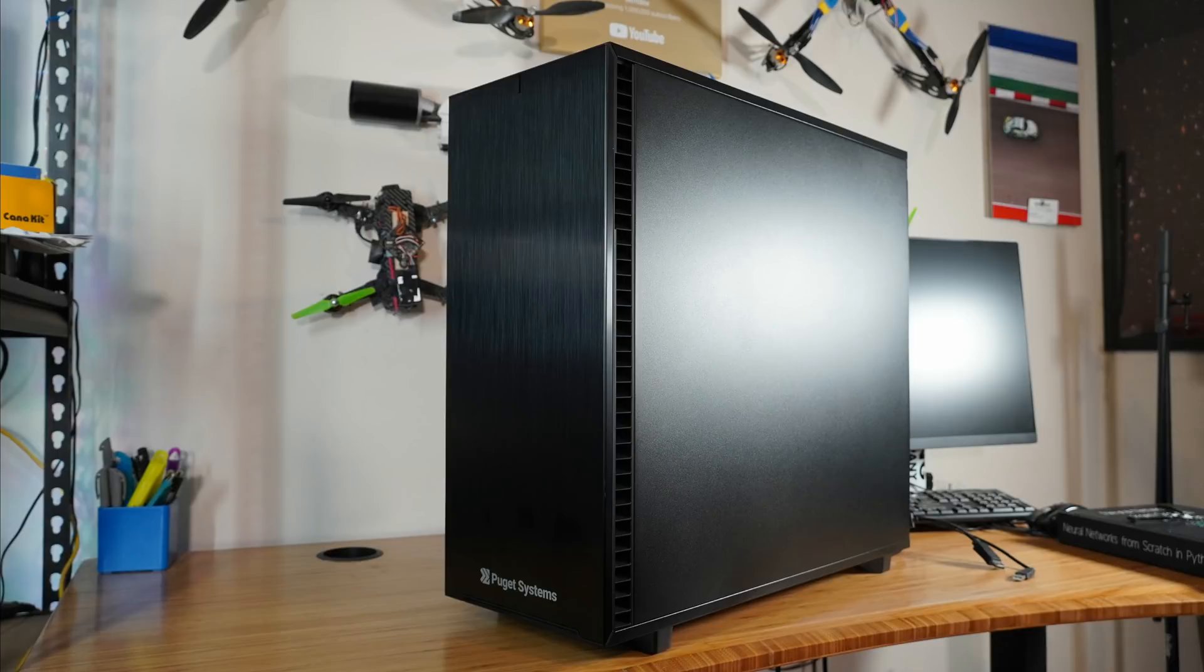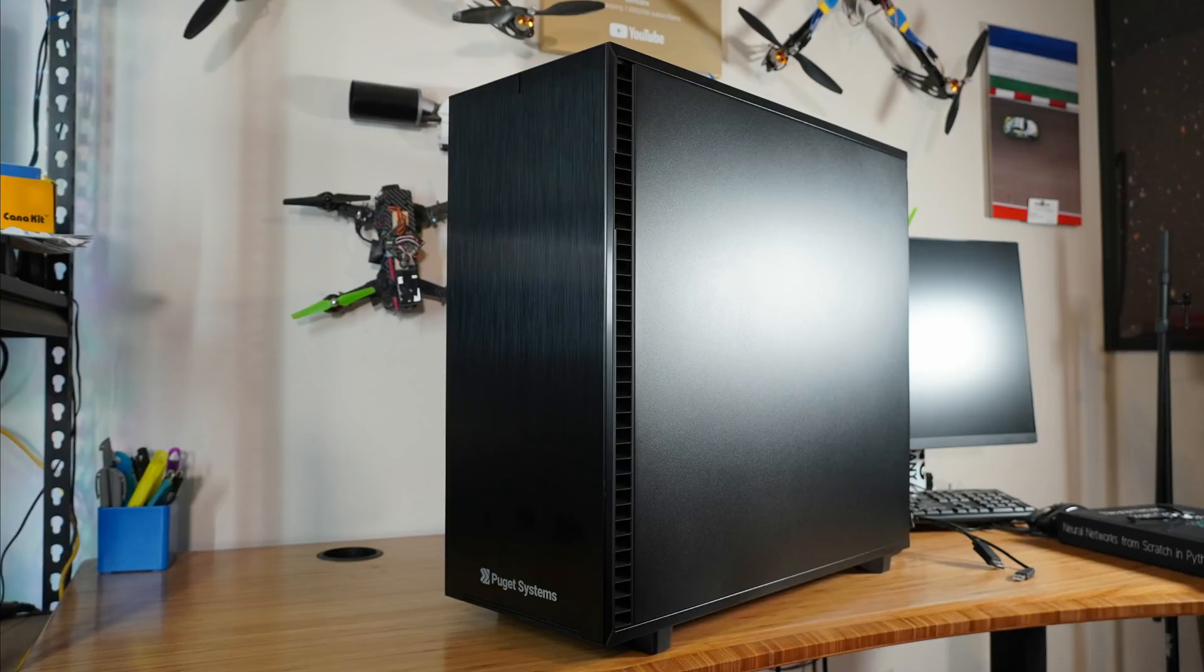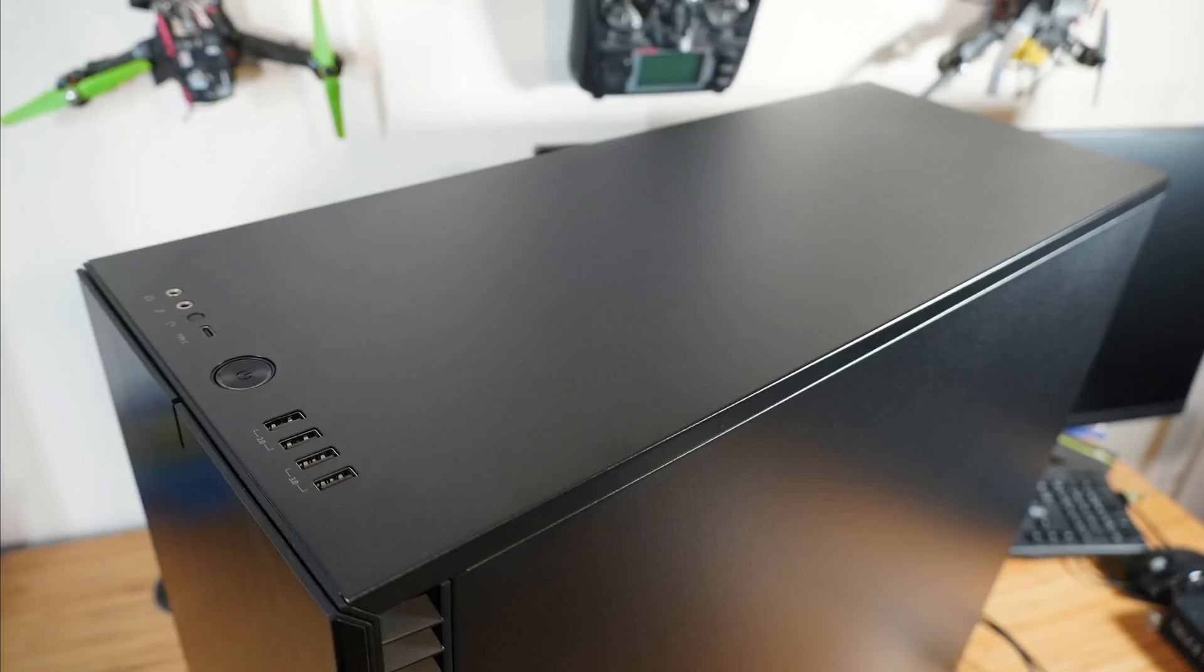Next, I absolutely have to throw some love towards this case. I had actually never heard of Fractal Design until this point, but the case is specifically the Define 7 XL. I've always built XL-sized machines, and I like this case so much that if I build another one, this is almost certainly going to be the case.